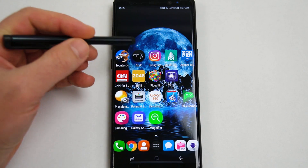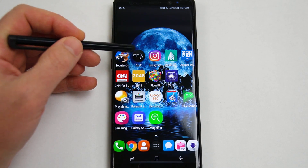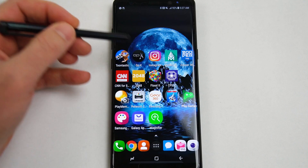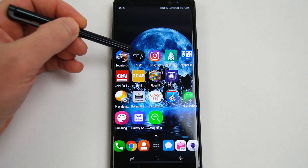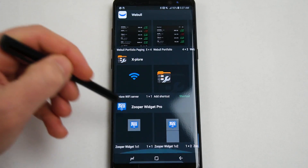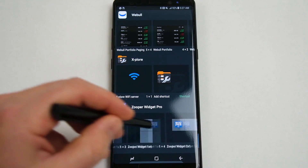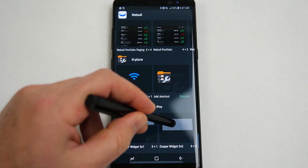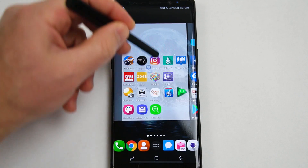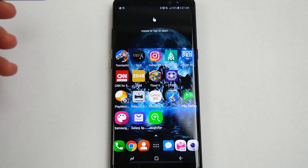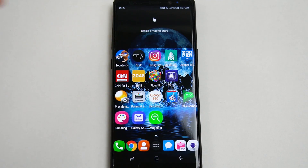Again, this is Zuperwidget Pro. I also installed an app called OpX, which installs some fonts for Zuperwidget. I'm running Nova Launcher on here, so that's why the widgets are laid out like this. We'll just go ahead and add a nice big one right here. This is how you make the widget from scratch.